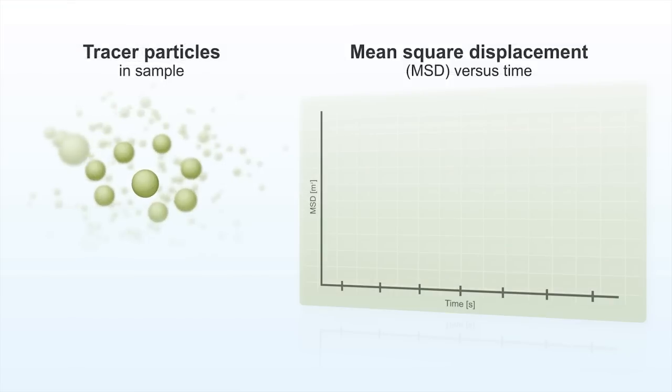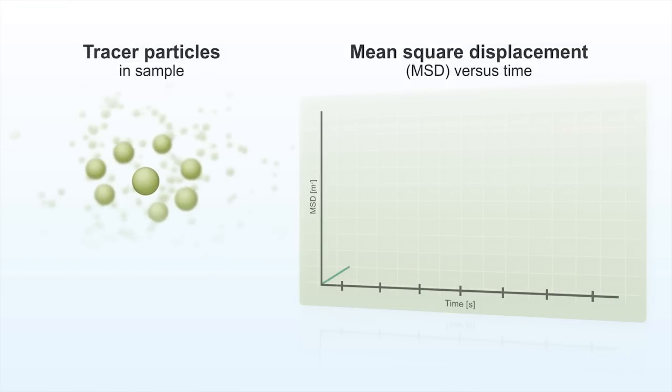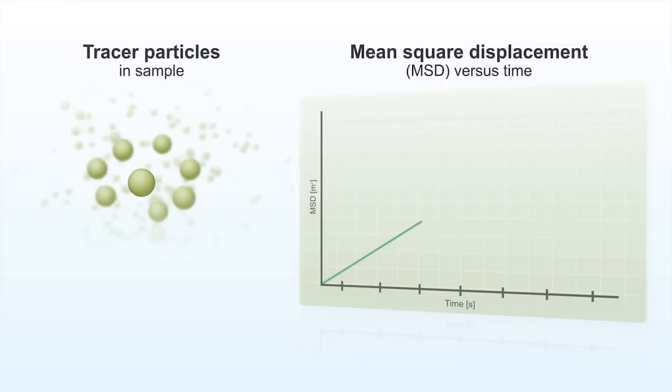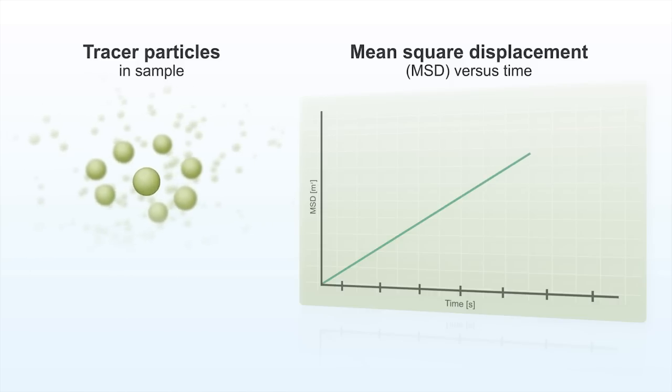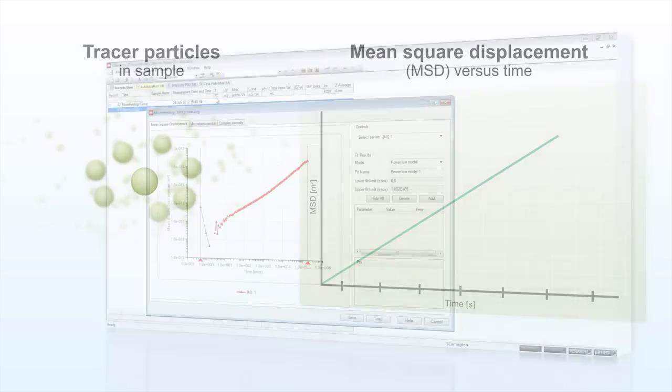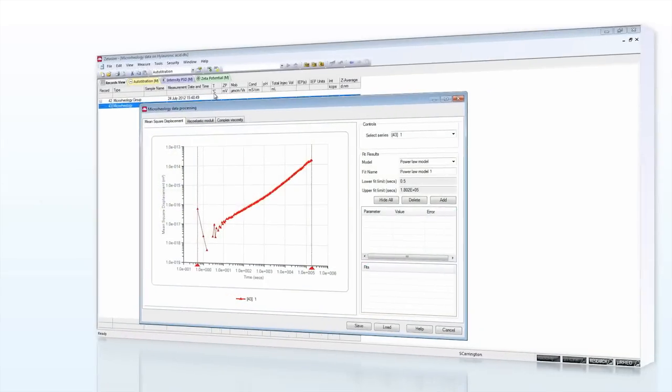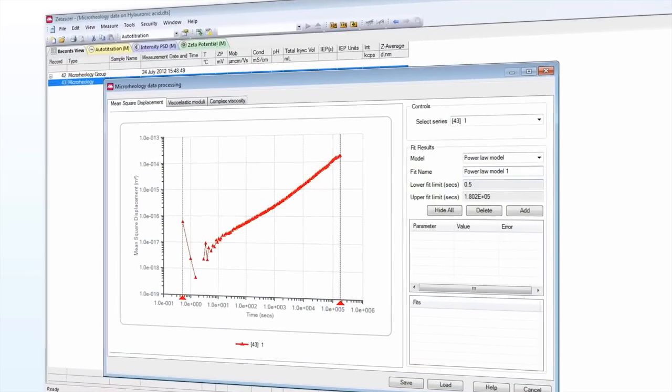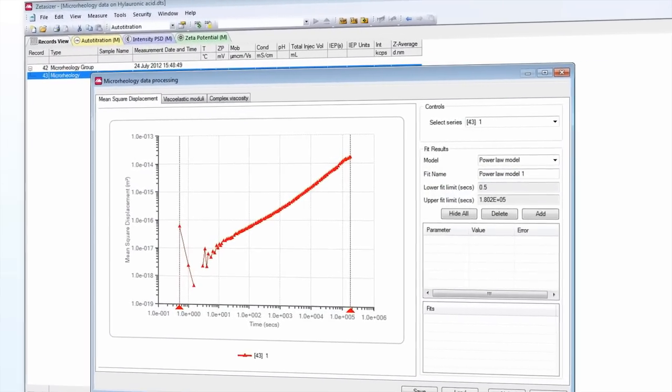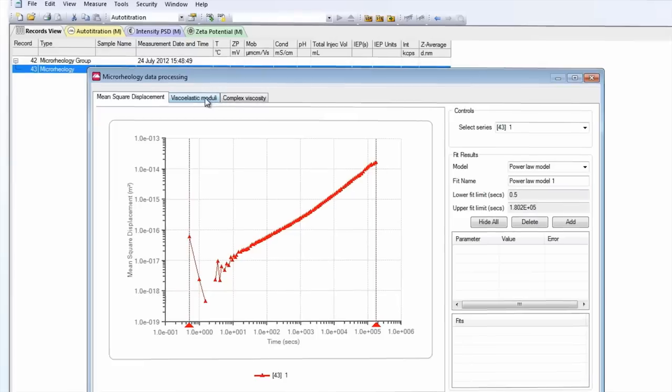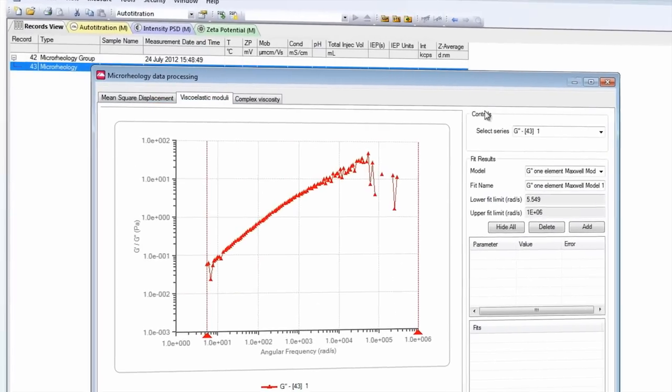The microrheology measurement step records the correlation function of tracer particles of known size dispersed in the sample, which is related to their mean square displacement, or MSD. From the MSD data, the rheological properties of the sample are calculated using the generalized Stokes-Einstein relation.